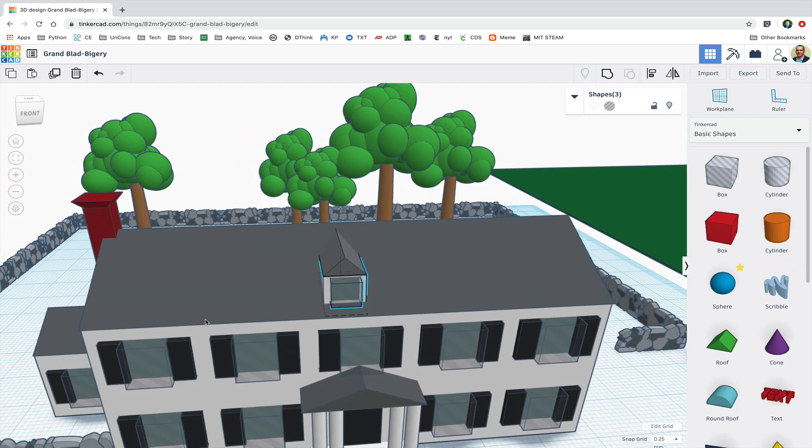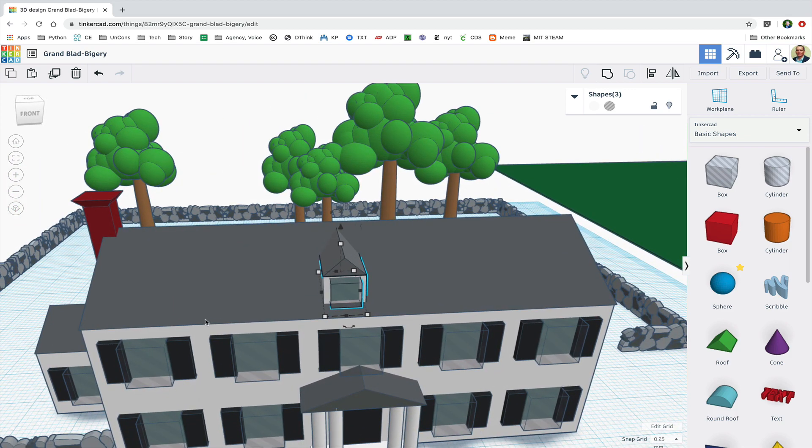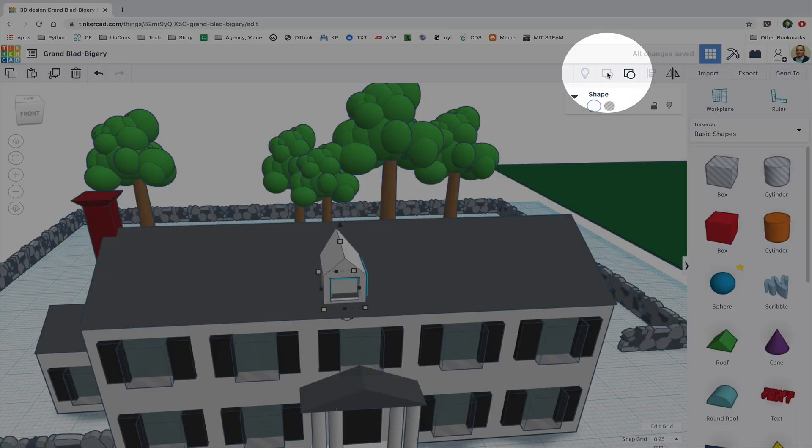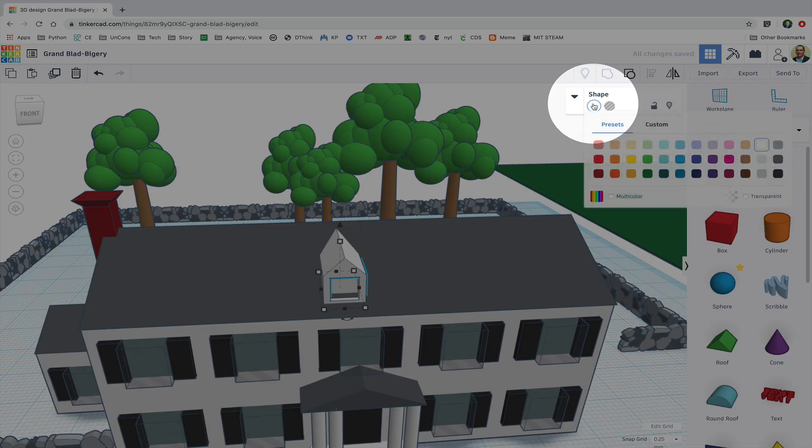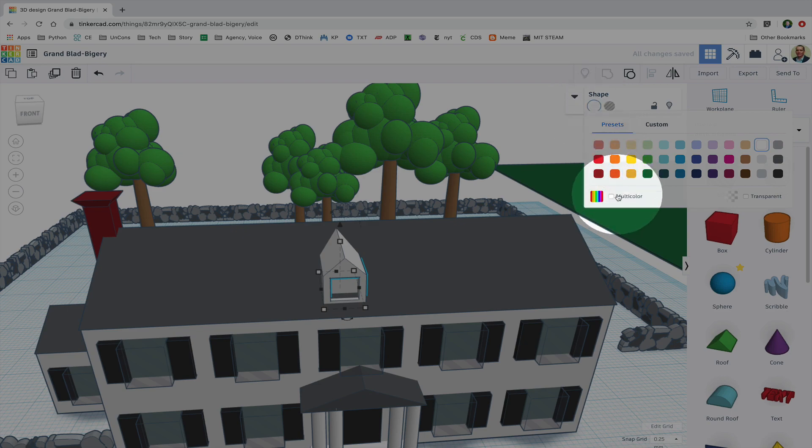Now that I have it looking about the way I want it to I can group the shapes and select multi-color to preserve their colors.